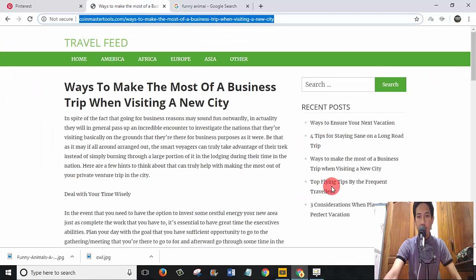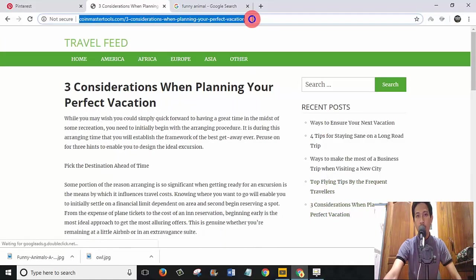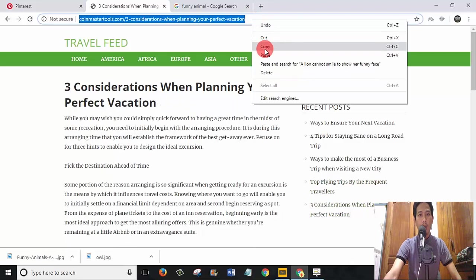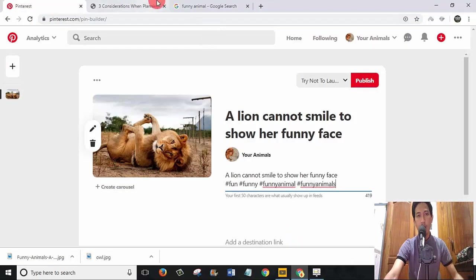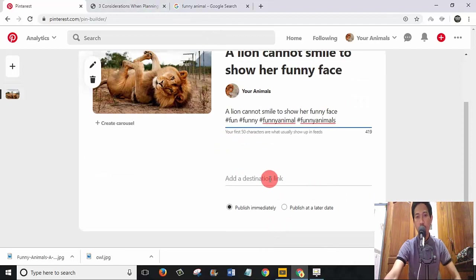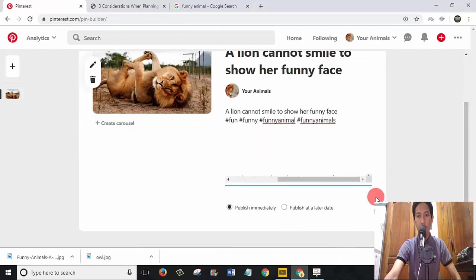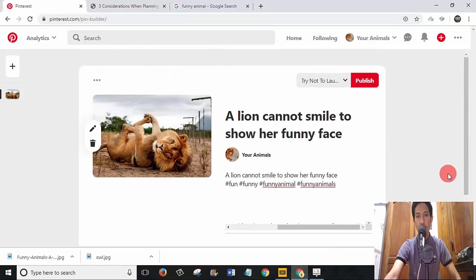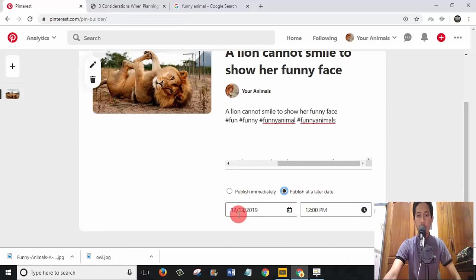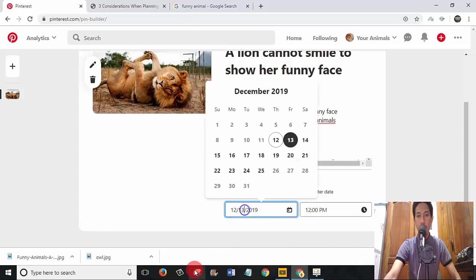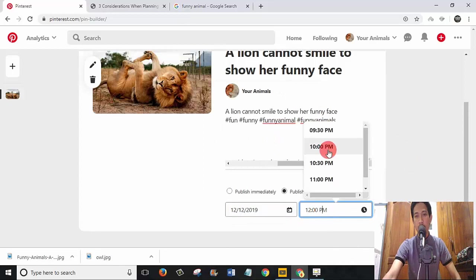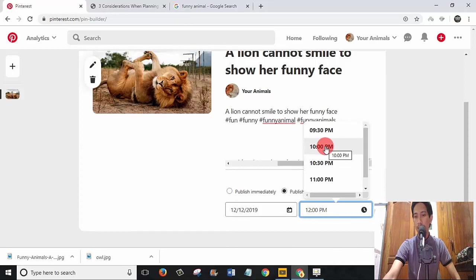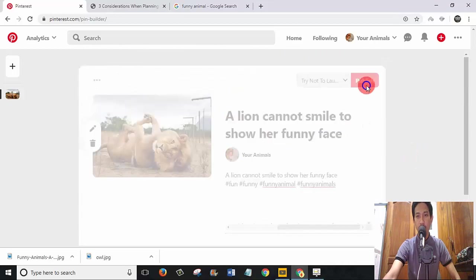I will choose another post. I copy the URL from my website because I want people to go to my website with this URL. I will click on 'Publish Later'. This is how you schedule. Today is 12, I want to post it on 12, not tomorrow, but today. I want to pin this at 10 PM. Then I click on 'Publish'.